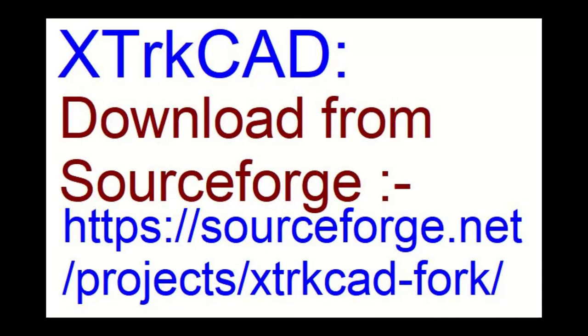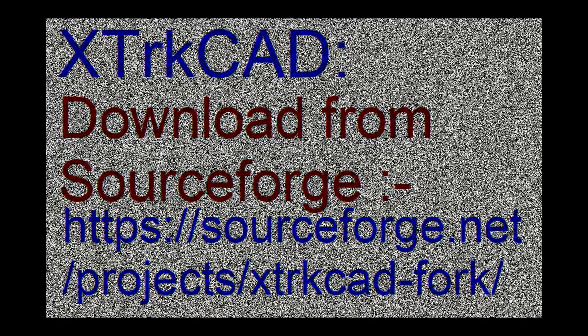If you don't yet have XTrackCAD, why not download it direct from SourceForge? There's the address on the screen and you'll find it's absolutely completely complete with bundles of track plans and layouts and all sorts of things to get you started. Have a great day.